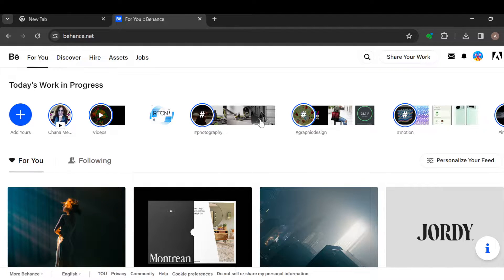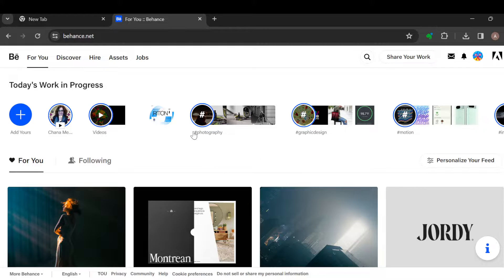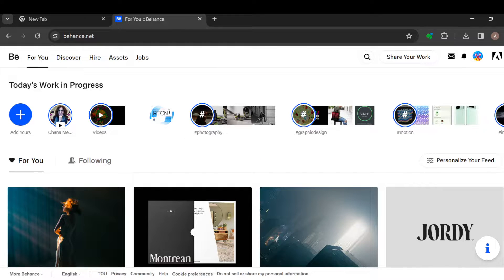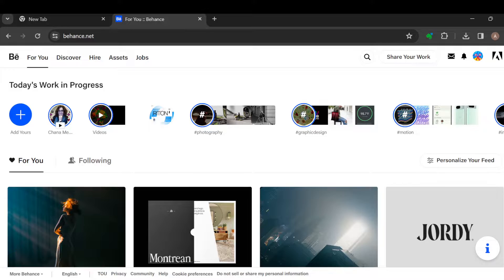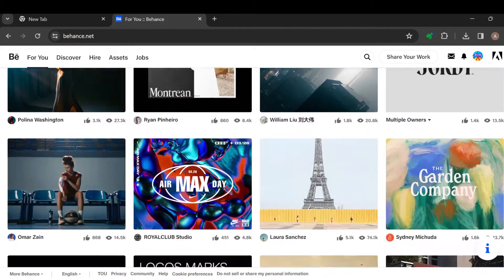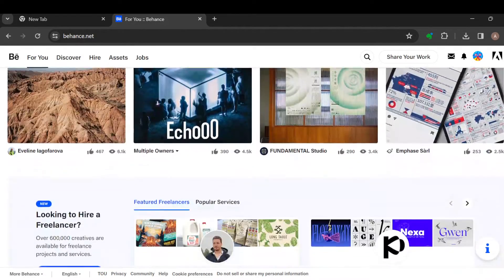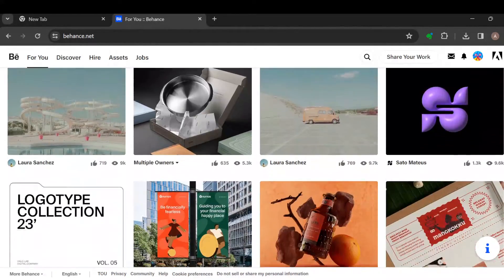your Behance account. Once you're logged in, this is how the page looks like. You see work in progress, you'll see other projects where you can get inspiration from. You can just scroll down until you can see